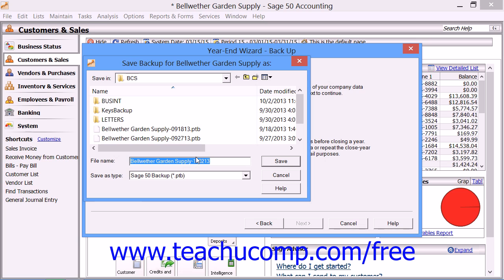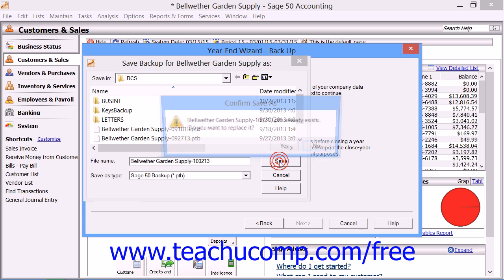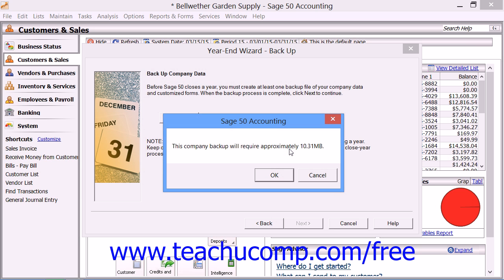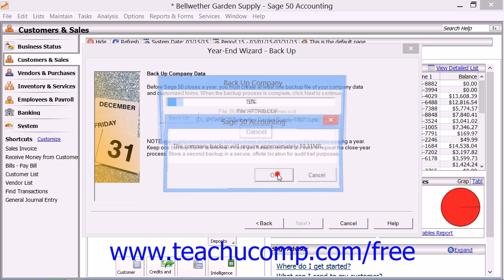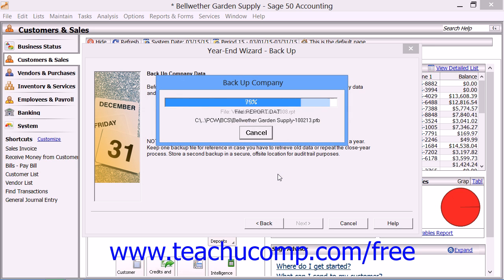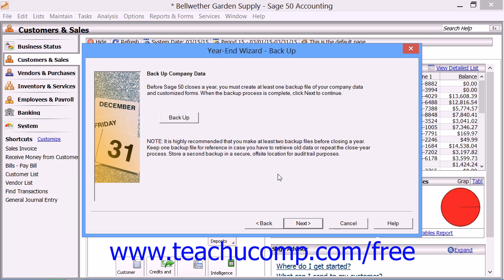In the Save Backup As window, enter or select where to save your backup file. Sage 50 will create a name for the file using the date and the company name. If you want to change this, you would enter a new name into the file name text box. Then click the Save button to make the backup. Click the OK button to backup the data, and when it is finished, click the Next button.